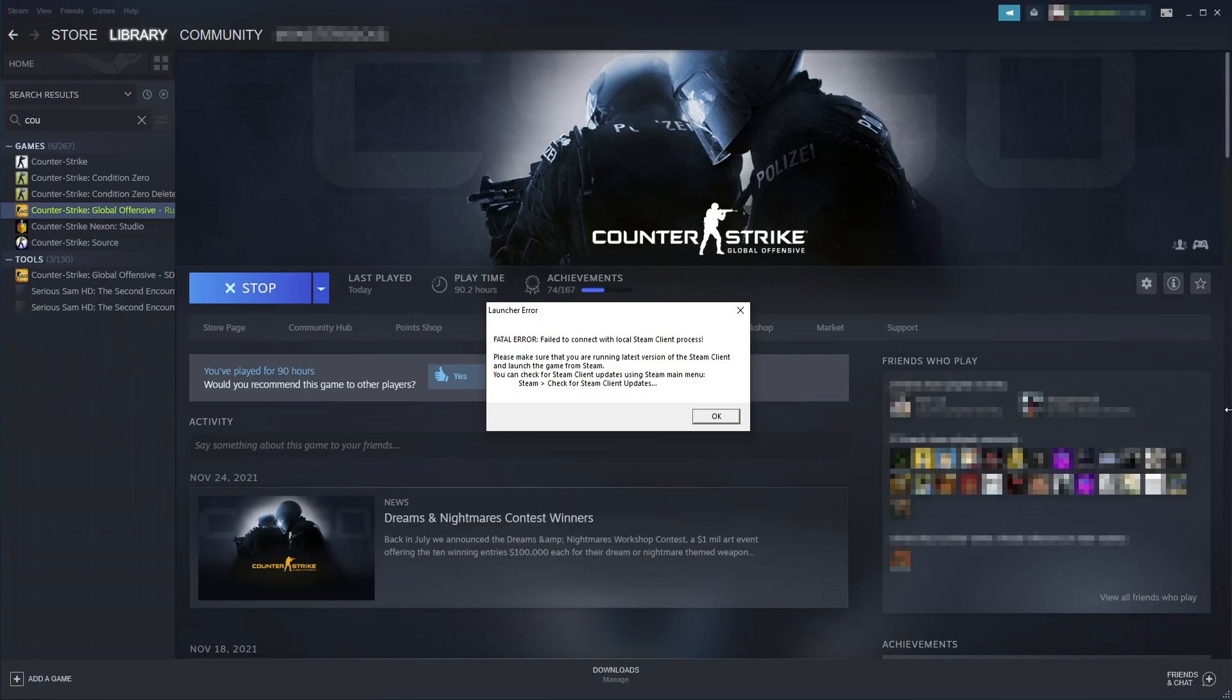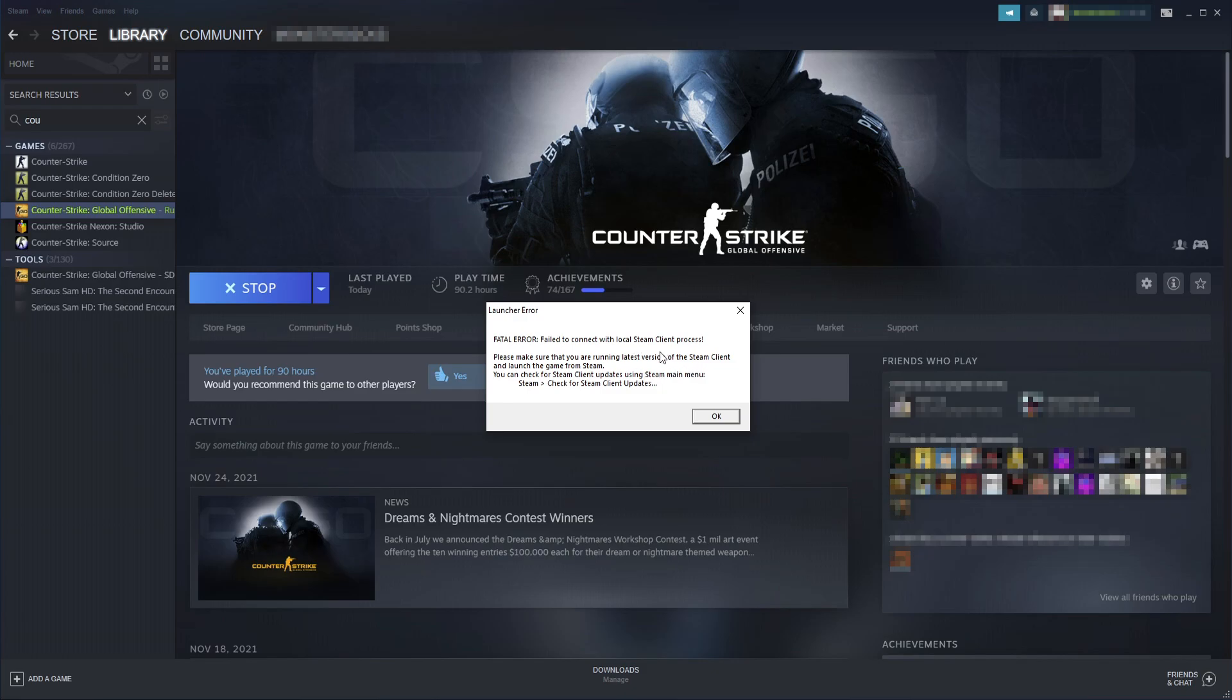In today's video I'll show you how to fix the fatal error message when trying to launch a game in Steam. As you can see, I currently have the error message on my screen when trying to launch Counter Strike Global Offensive.